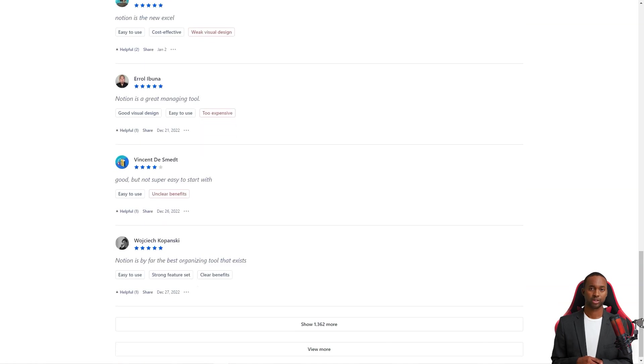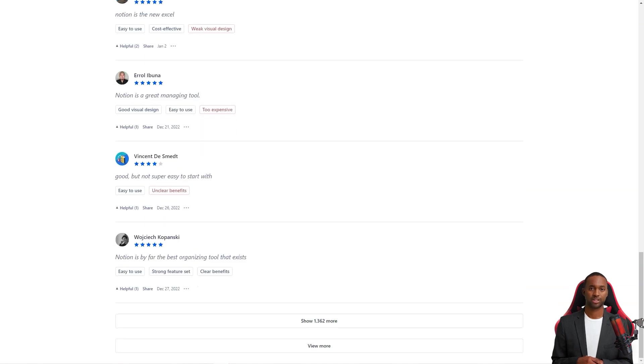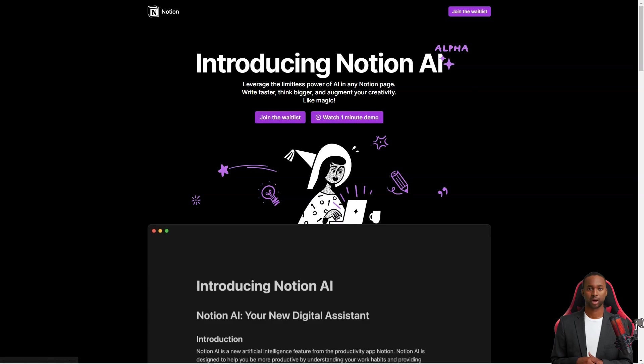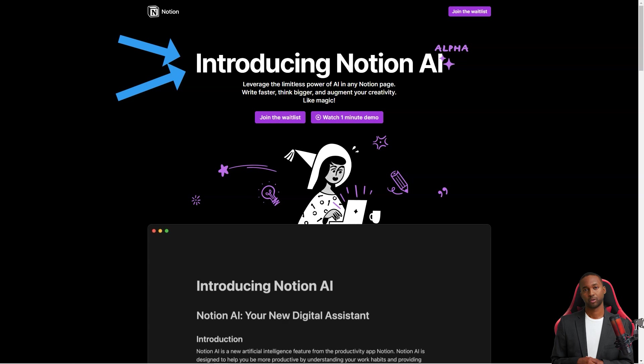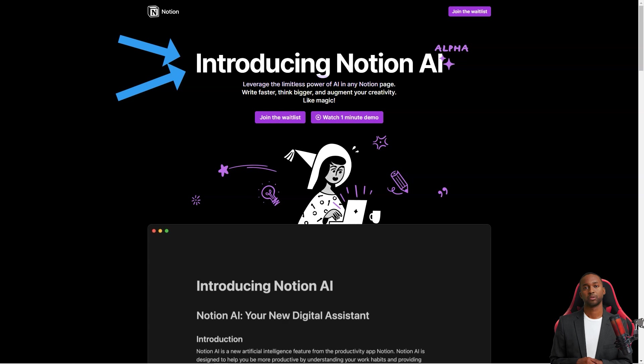Now let's talk about the Notion AI feature. It's like having a personal writing assistant. You can use the power of GPT-3 to help you write faster and better. Whether you're writing a blog post, a meeting agenda, a social media post, a press release, or even a poem, Notion AI has your back.